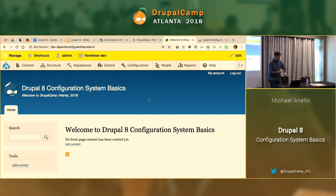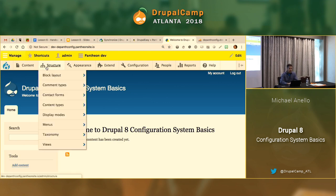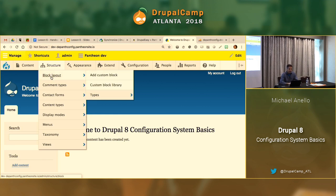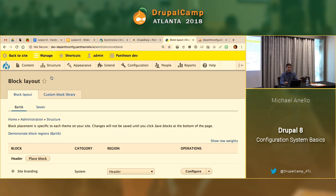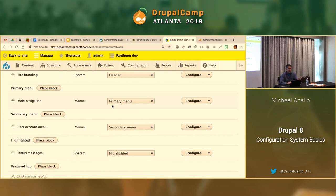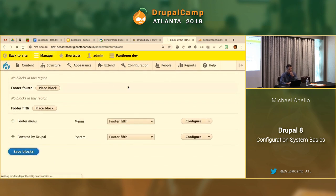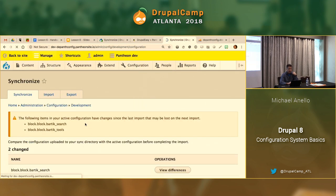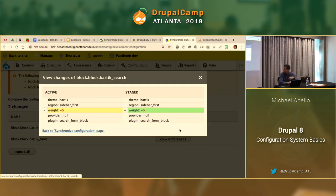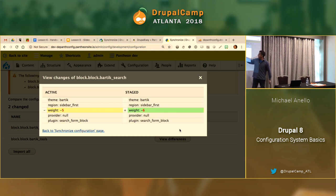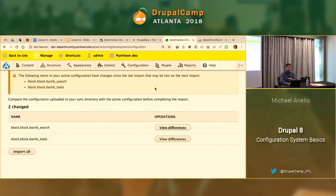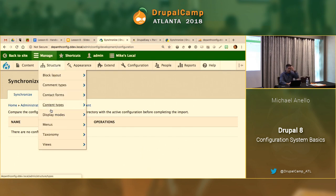Let's get into a little trouble. A common task: block layout — positioning a block is configuration. On the Pantheon dev site, let's move the order of two blocks in the sidebar. That's a configuration change. Coming to the config sync page, we see two configuration changes — just weight differences. Let's say this was a content admin who made a perfectly valid change on the dev site, and we didn't have a process to capture it. Meanwhile, down on local, someone is tasked with creating a new content type.